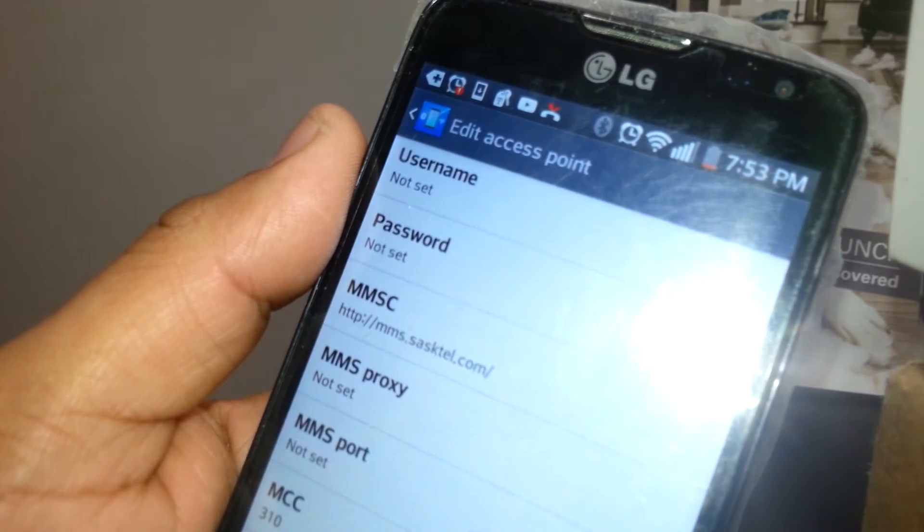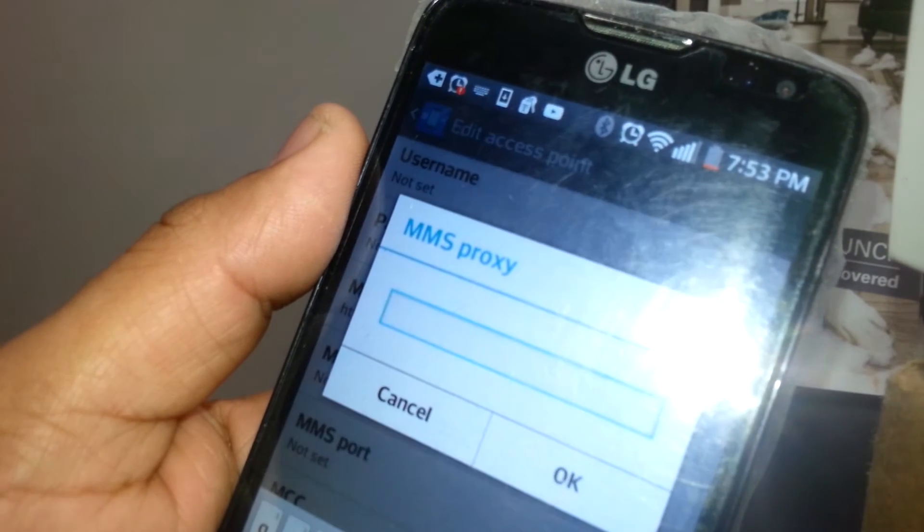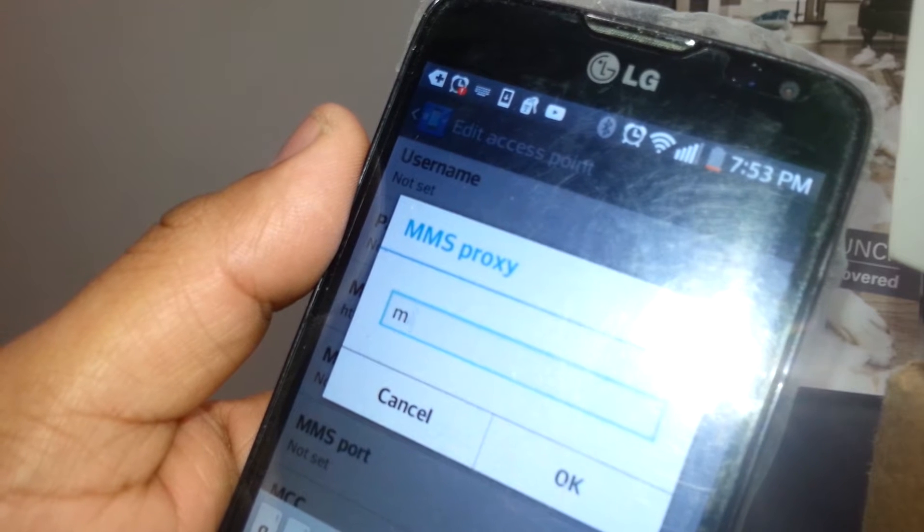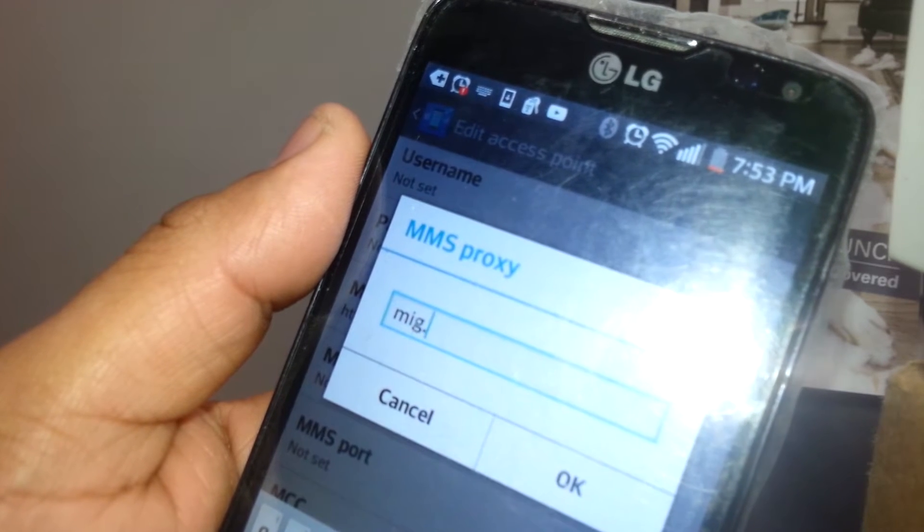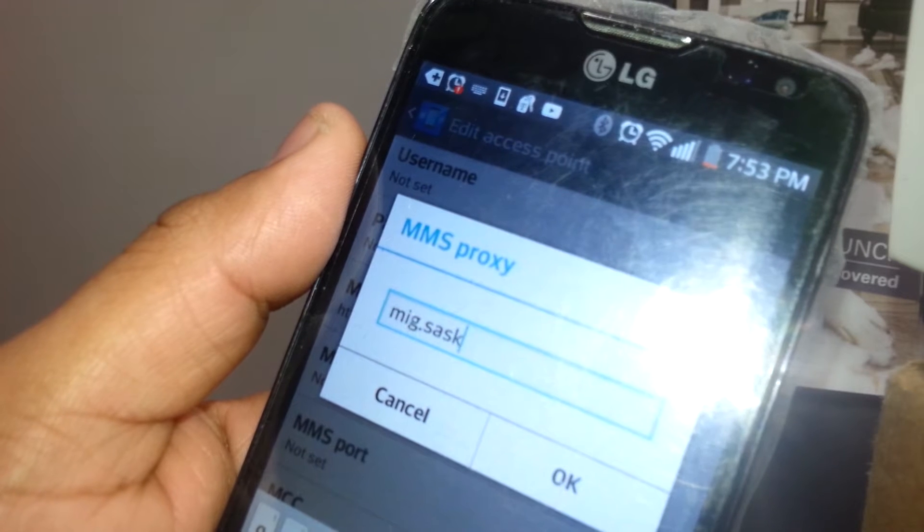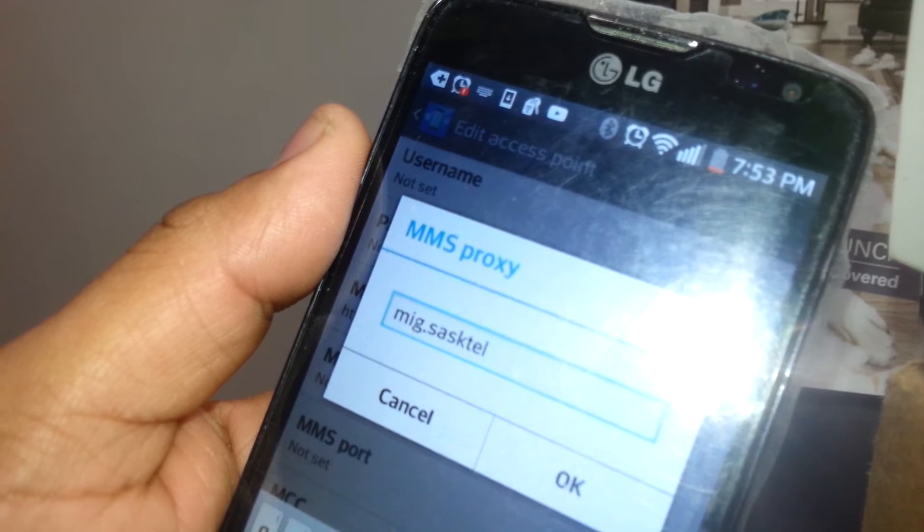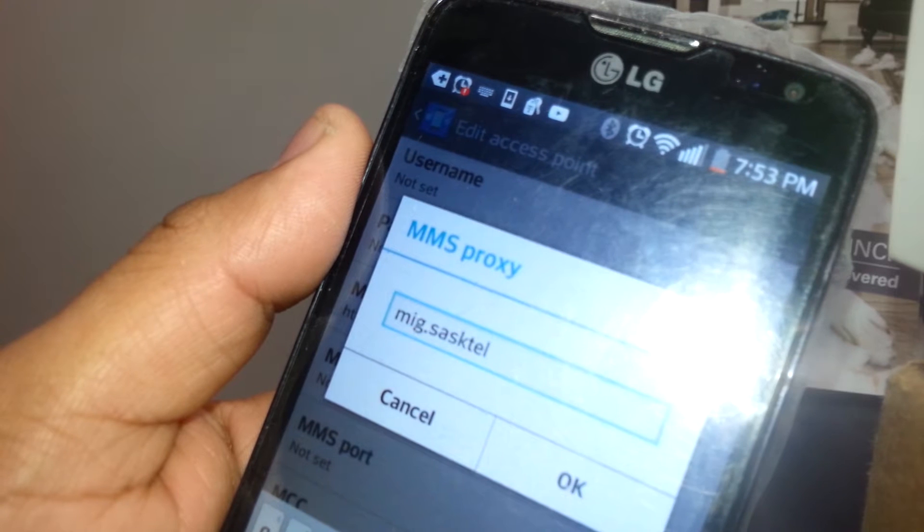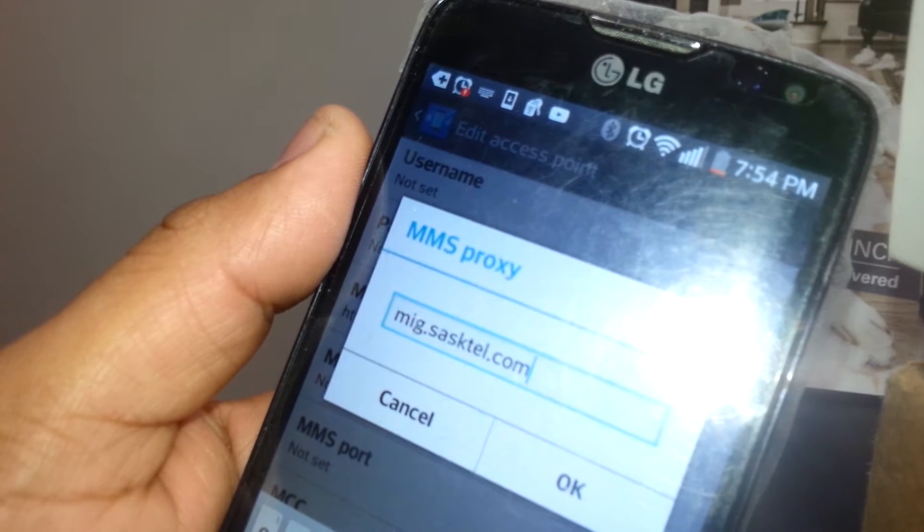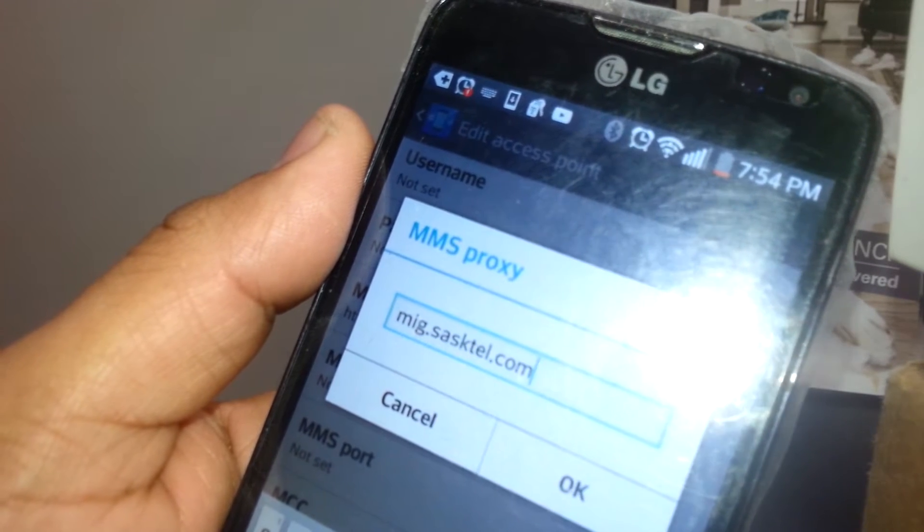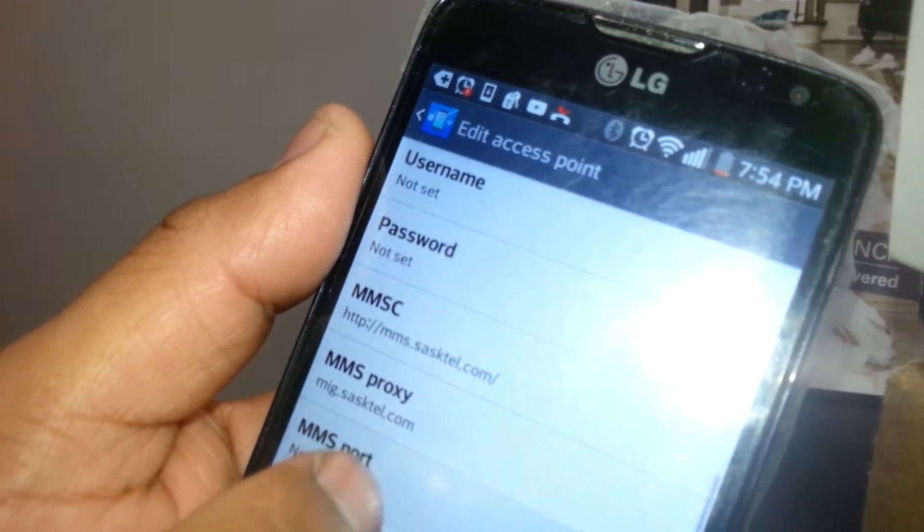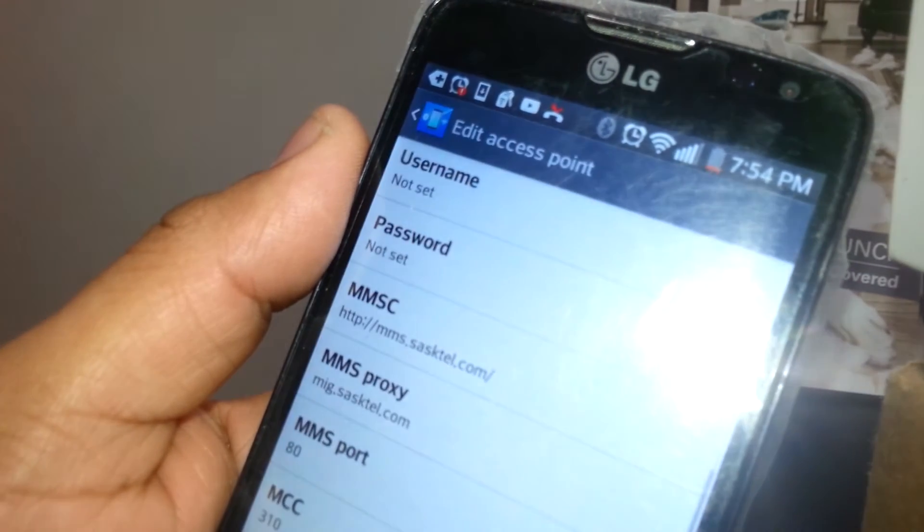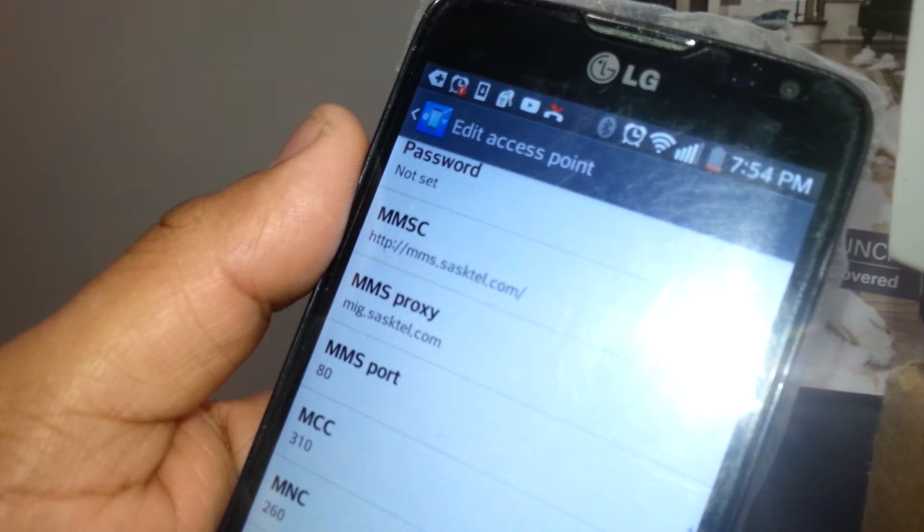MMS proxy is going to be mms.sasktel.com, like that, and hit OK to save it. MMS port is 80.